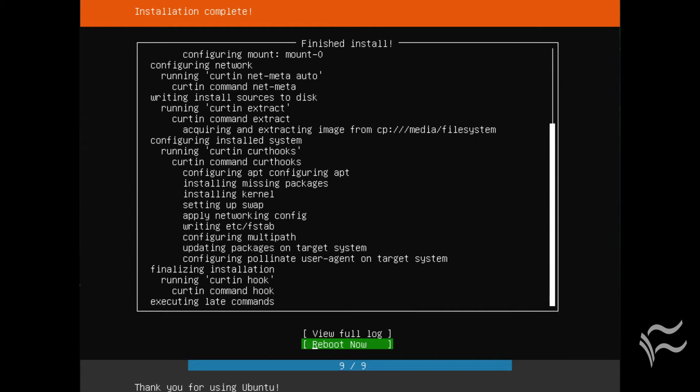The installation will complete fairly quickly. When it finishes, you'll be prompted to reboot and you're ready to start working with your very cloud-friendly server platform. Although the interface is different for the installation, with the exception of a few screens, the process should be quite familiar. The developers have done a great job of making the Ubuntu server installation one of the easiest you'll ever experience.